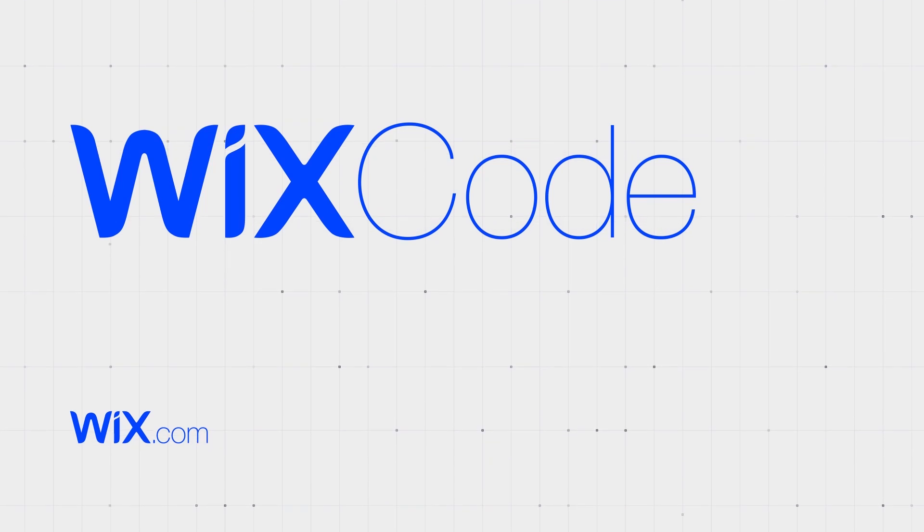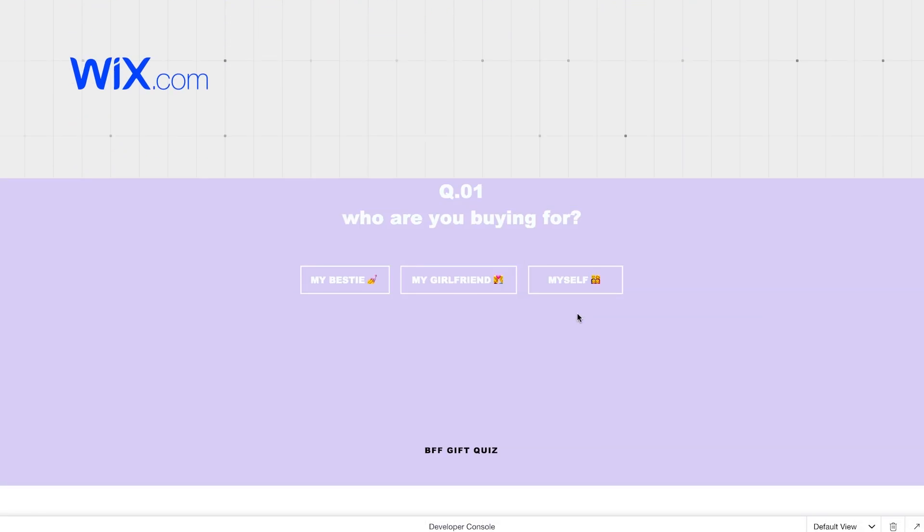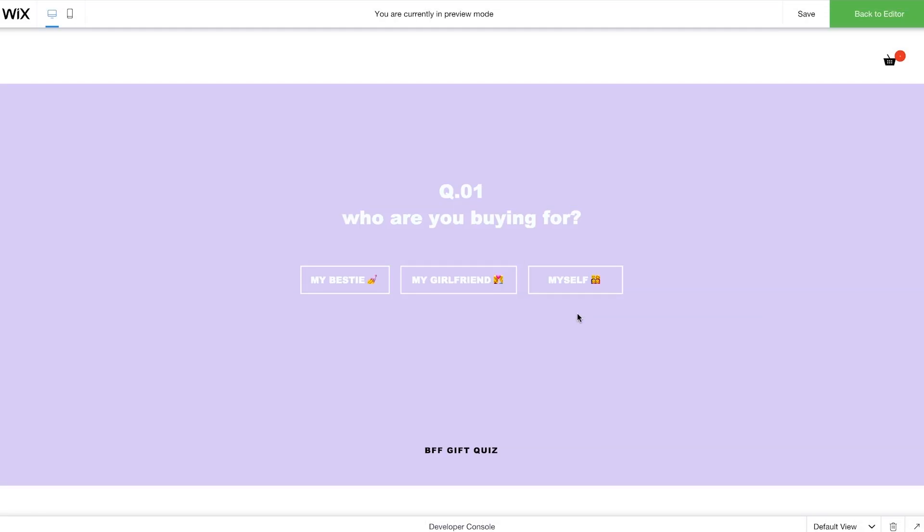Hey there! Today I'll show you how to create a quiz to boost customer engagement for your online store.